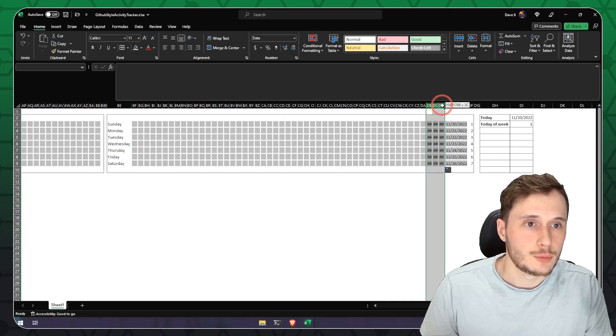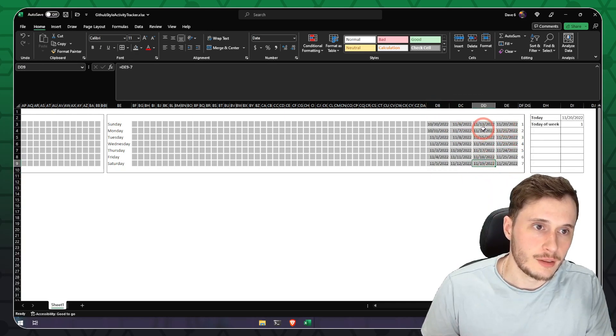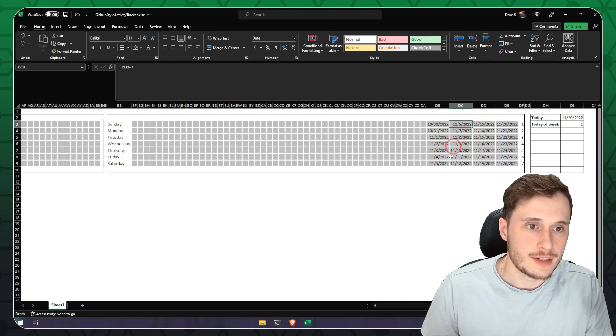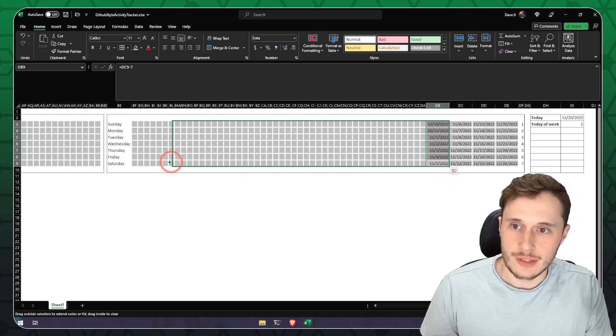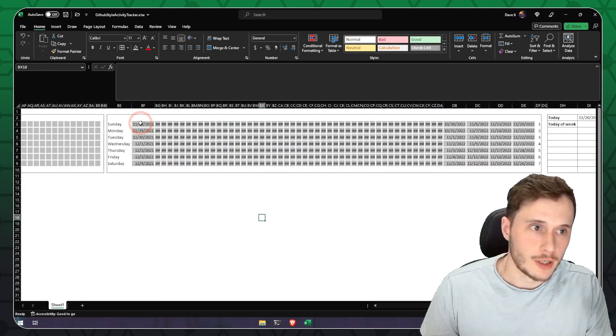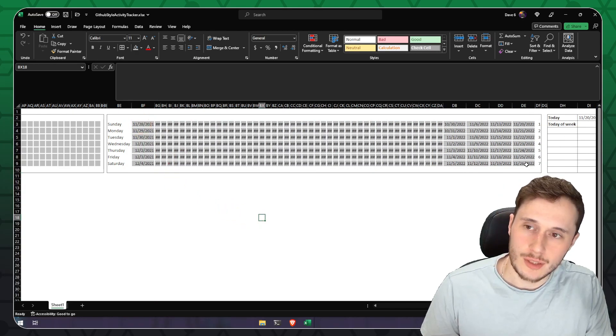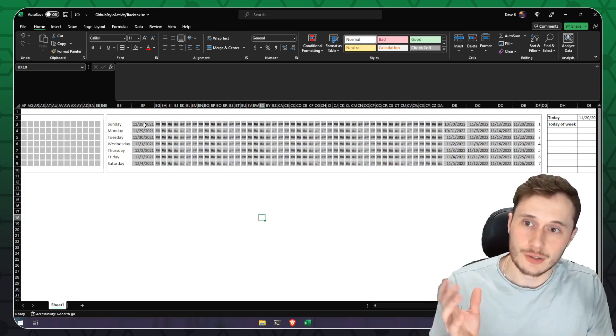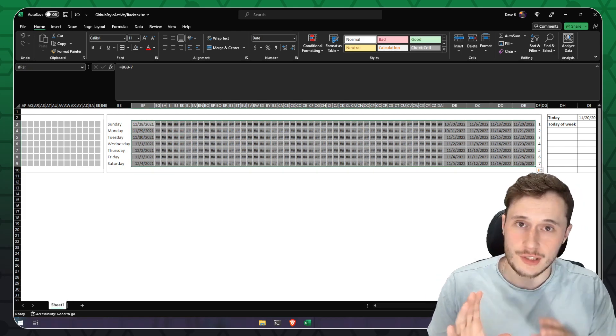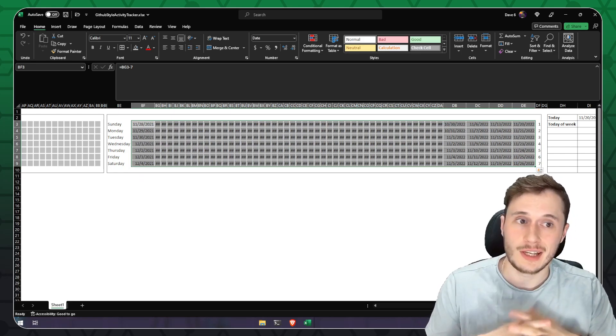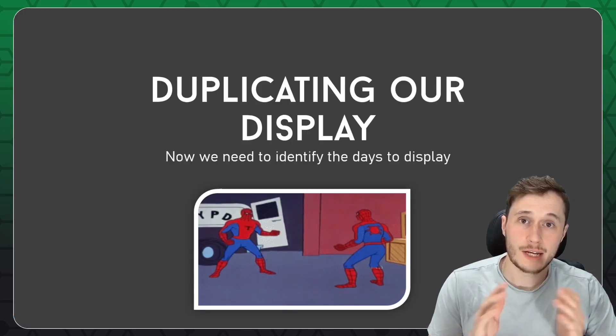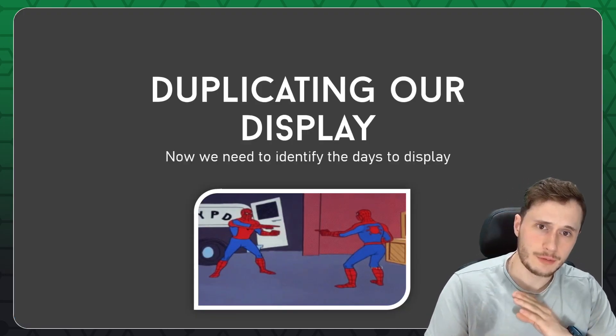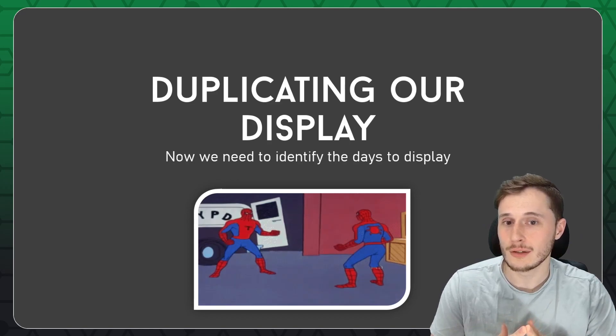And we should see all the correct values here, the 20th to the 19th, the 13th to the 12th, and the 6th to the 5th. So now we can go ahead and fill the rest of these days in. And we've got one year's worth of dates, the 26th of November here to the 28th last year. We now have 364 dates available and we can find out how many exercises we did on each date.